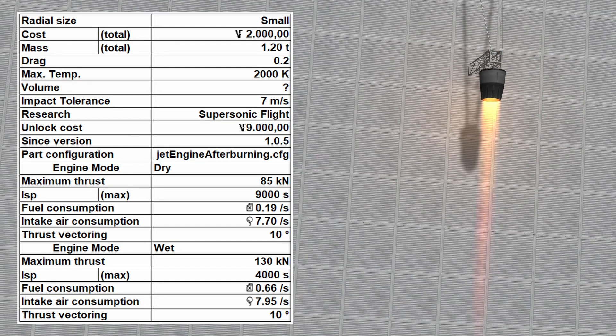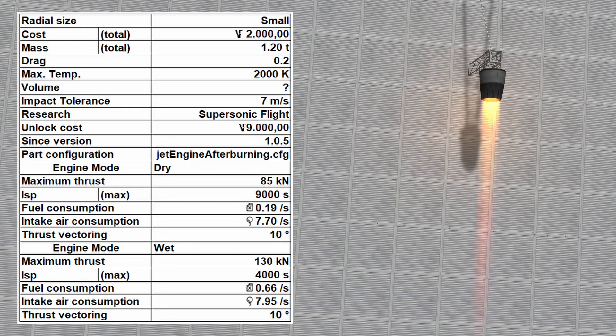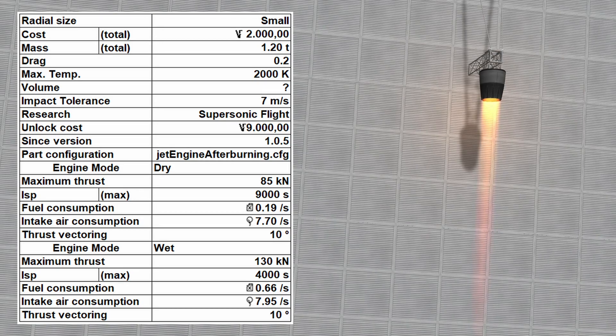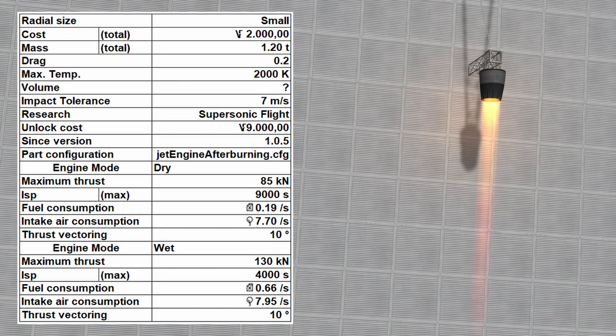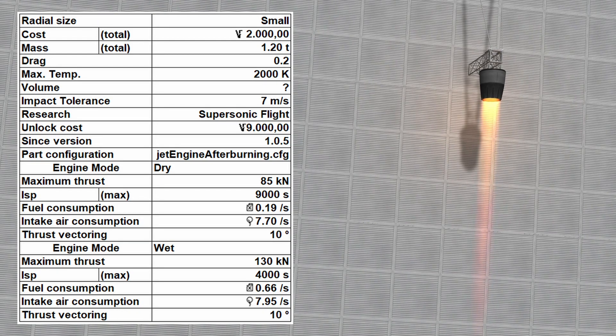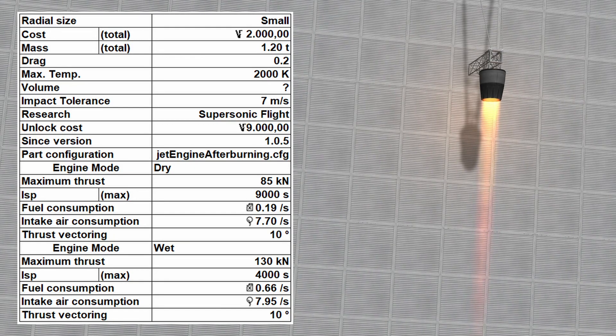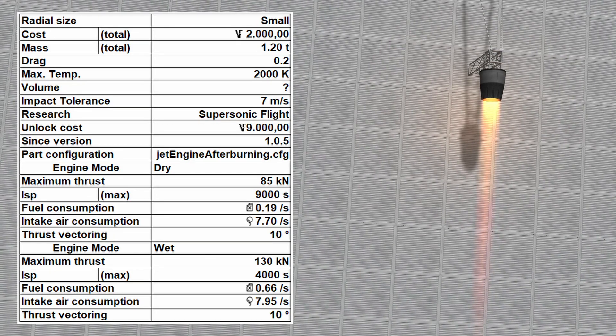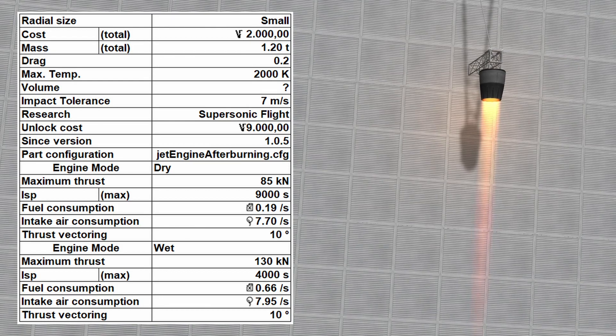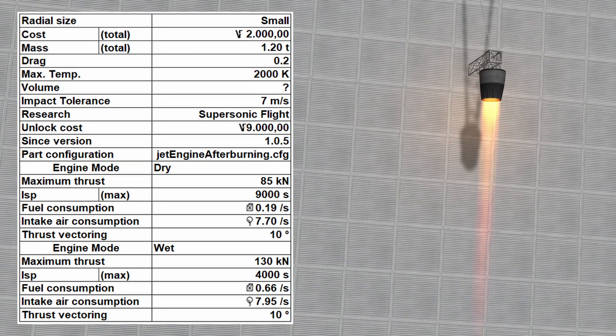In wet mode and at Mach 0, it has a maximum thrust of 130 kN, ISP of 4000 seconds, a fuel consumption of 0.66 units of fuel per second, and an intake air consumption of 7.95 units of air per second.